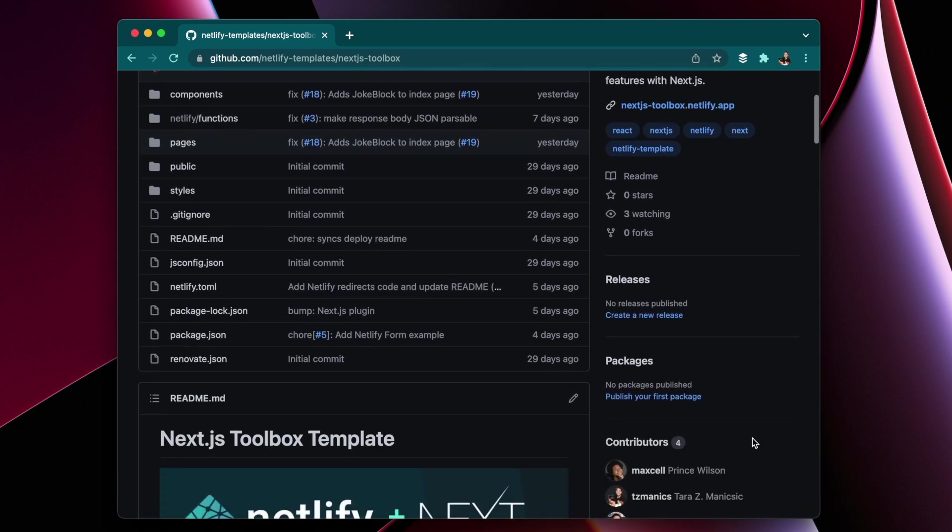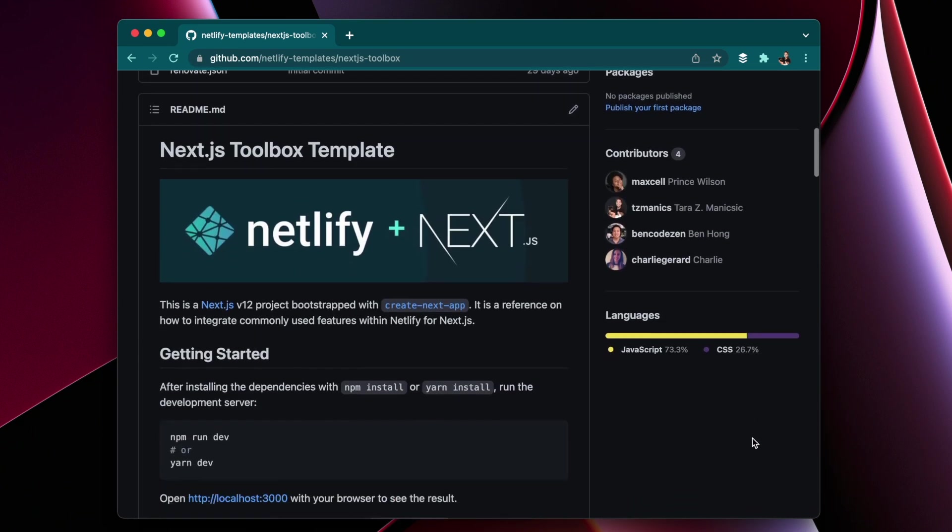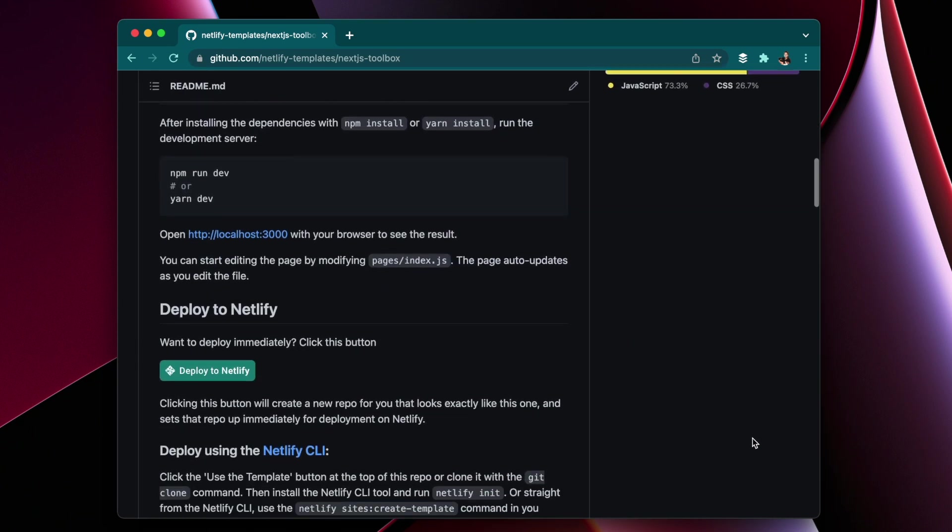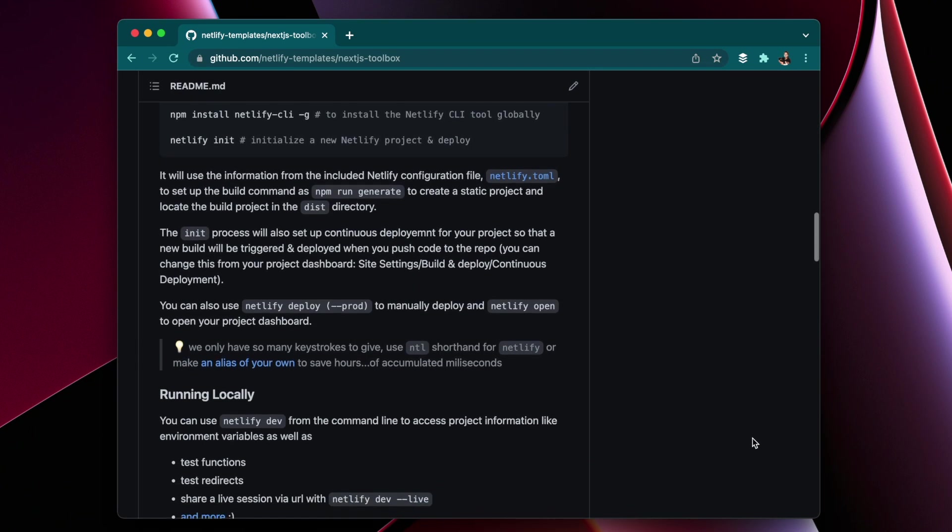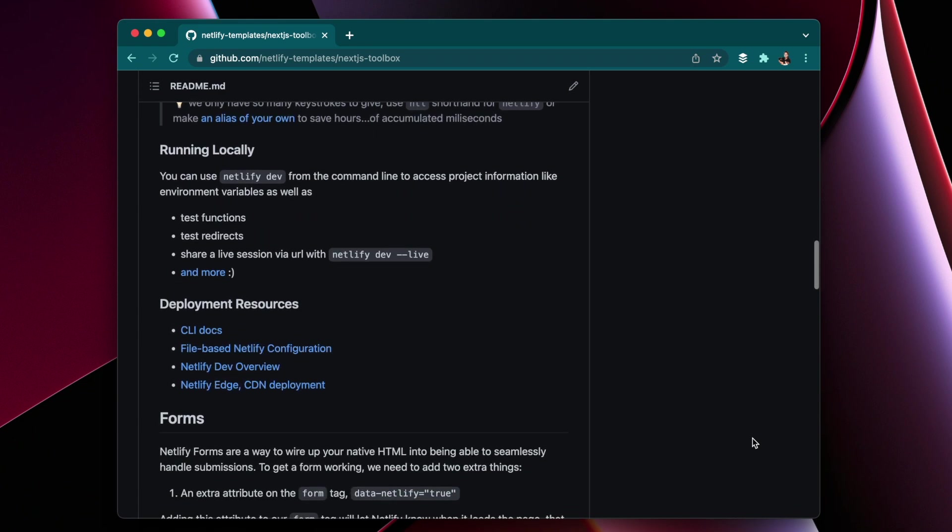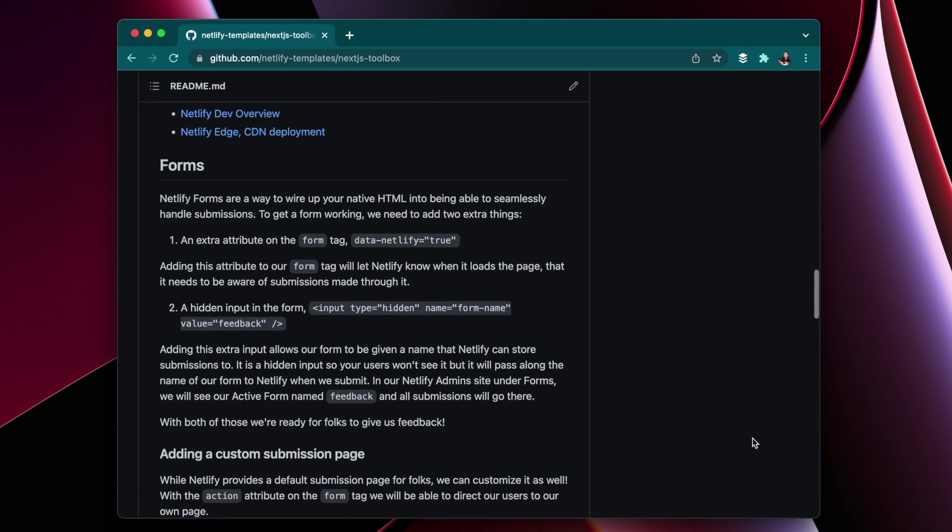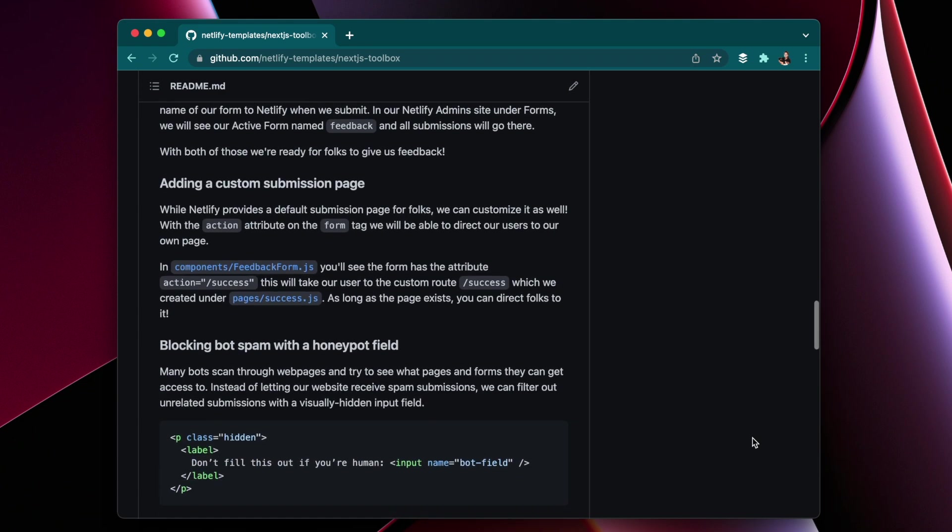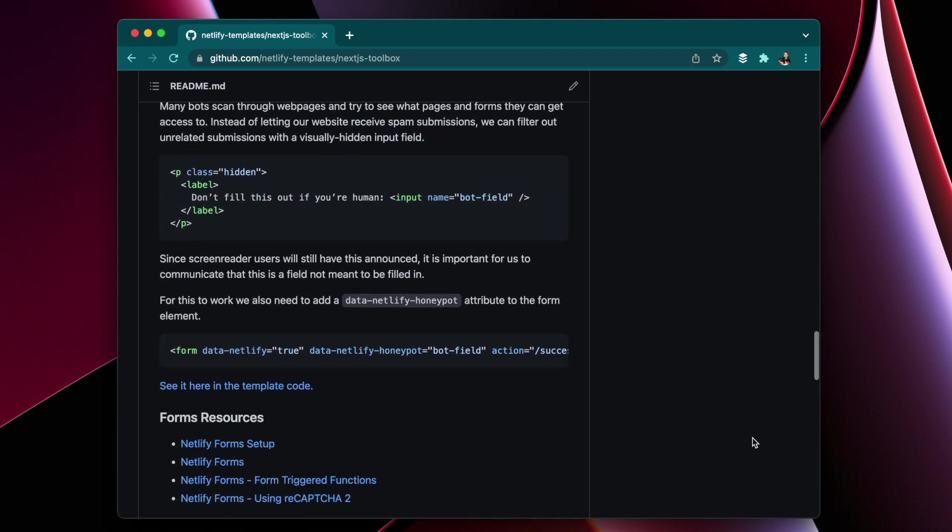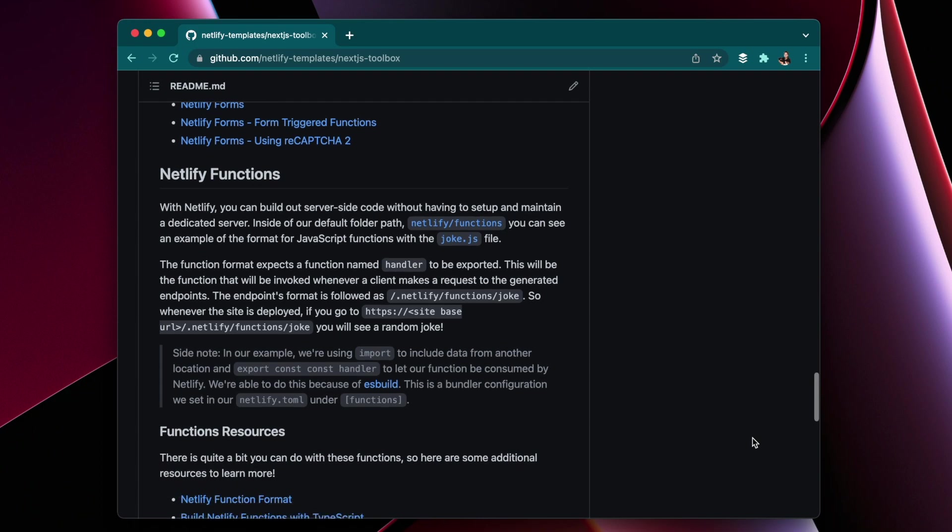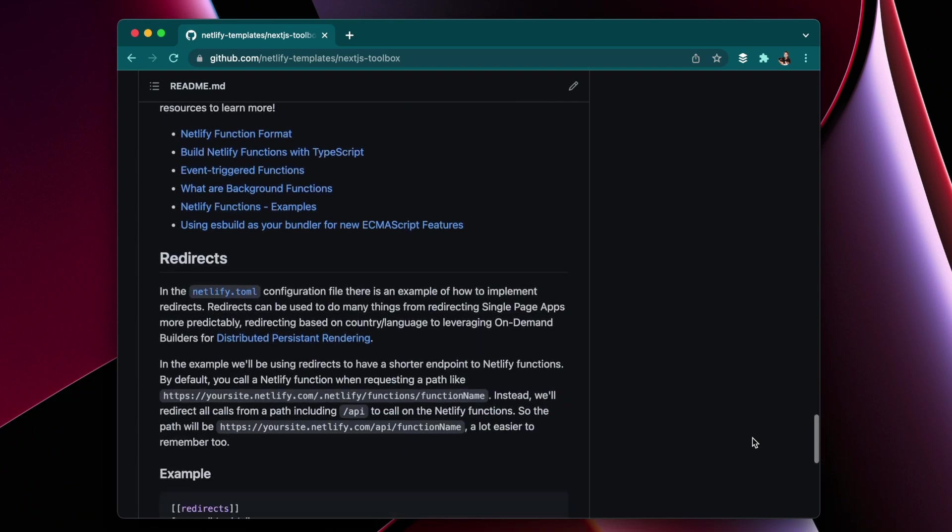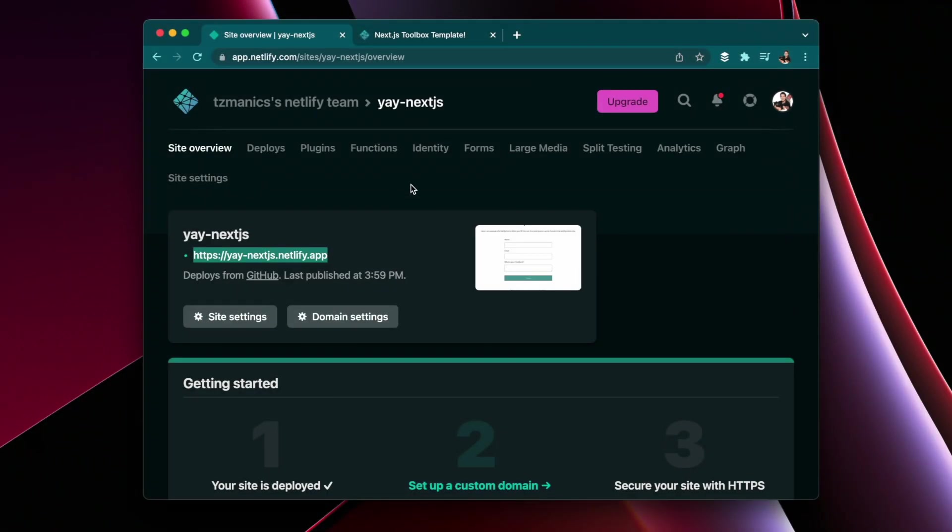So in the repo we made sure to try and give you as much information and resources so that you can get more information about what is in the template and how to use it, where to find different ways to test it and such.